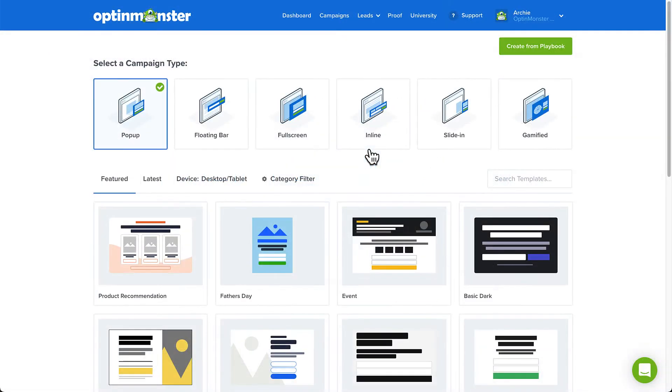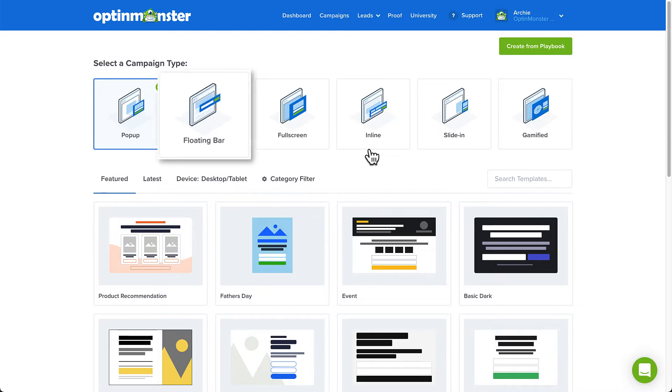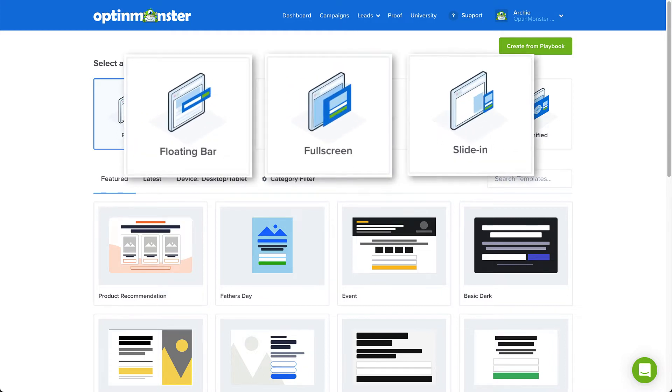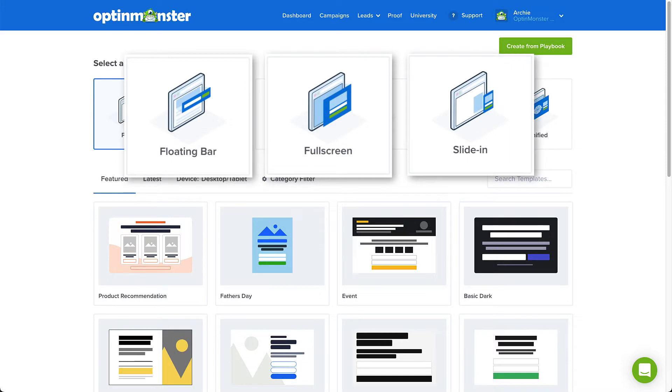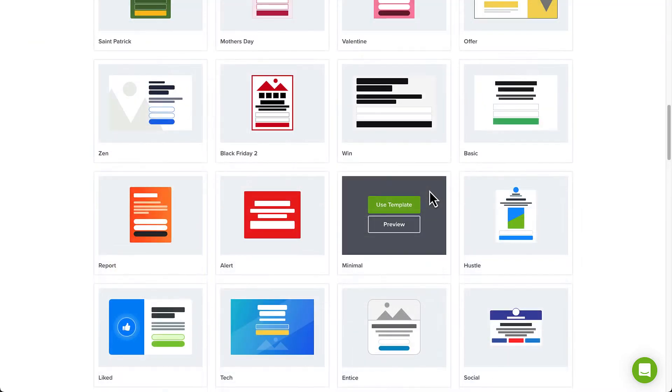The pop-up campaign type is selected by default. And that's the type of campaign I want to create, so I'll leave that selected. But the floating bar, full screen, and slide-in campaign types also work well for welcome campaigns.